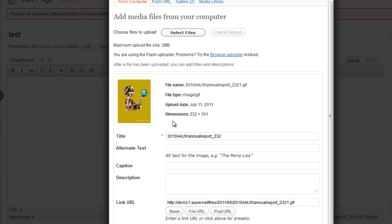And you get this nice information box for your image. WordPress has already automatically given it a title. The alt text box is for the visually disabled — it helps people with special needs on the computer, so if you have time always try to fill that out. Just something descriptive of the image. And then if you want to add a caption, that's the text that will show up directly underneath the image. This is really good if you have an image of people and you want to say from left to right who's appearing in the photograph.